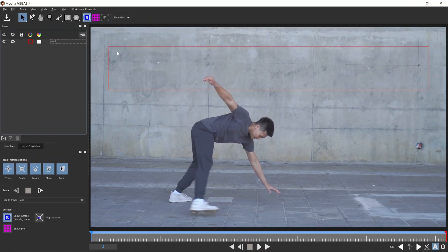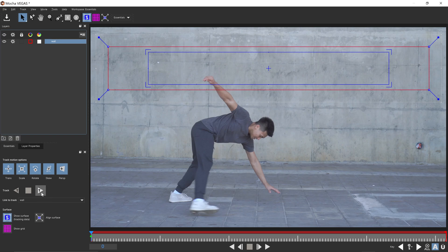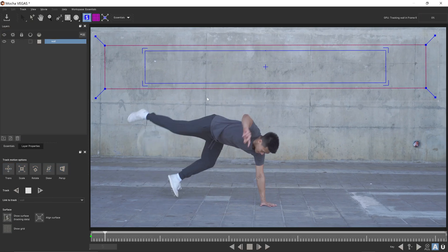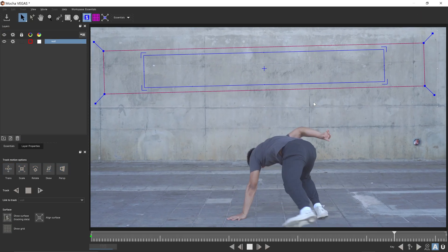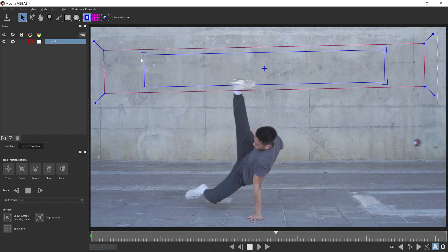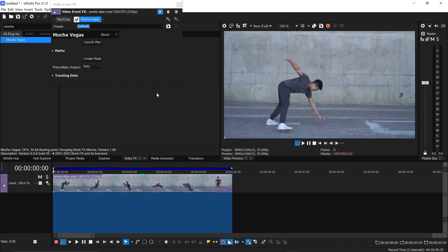Once you're ready and you are ready to start tracking, you want to go ahead and track forwards and this will create all of the keyframes. Once it's finished tracking and you're happy with the tracking area you can then save this and you want to close it down.